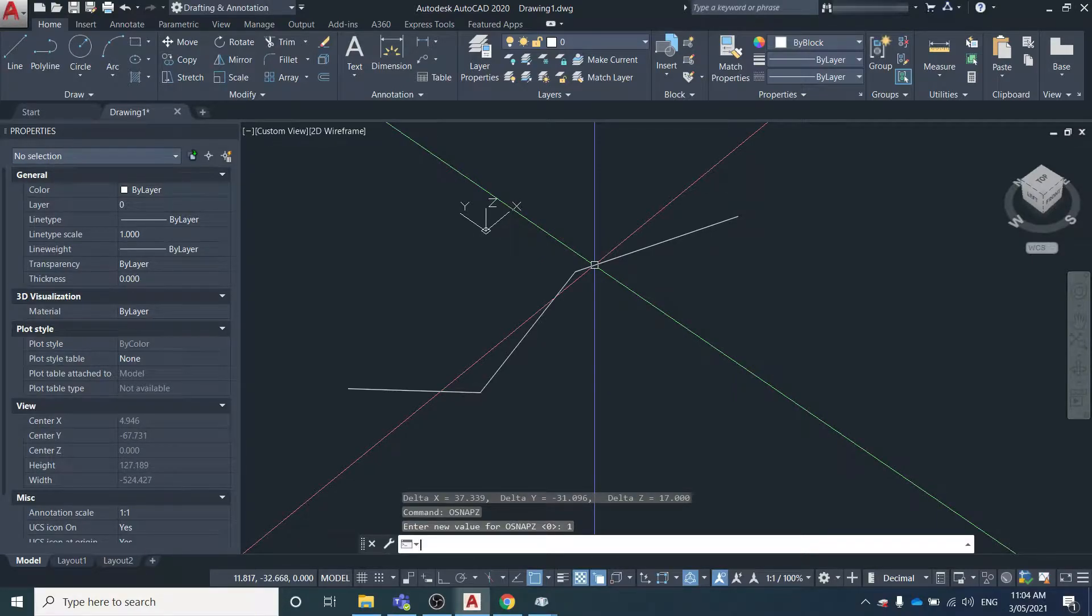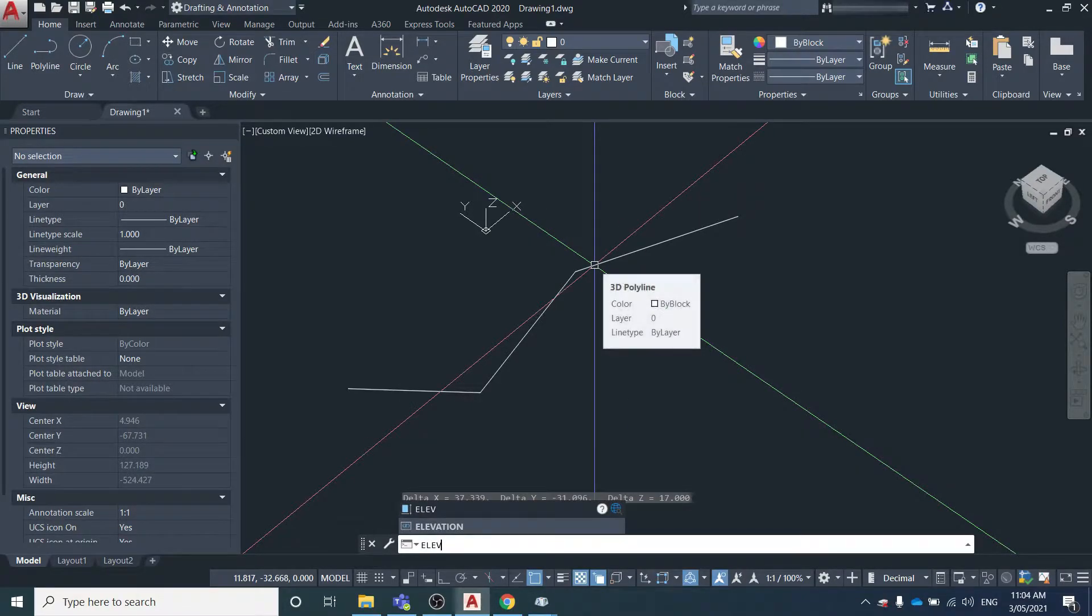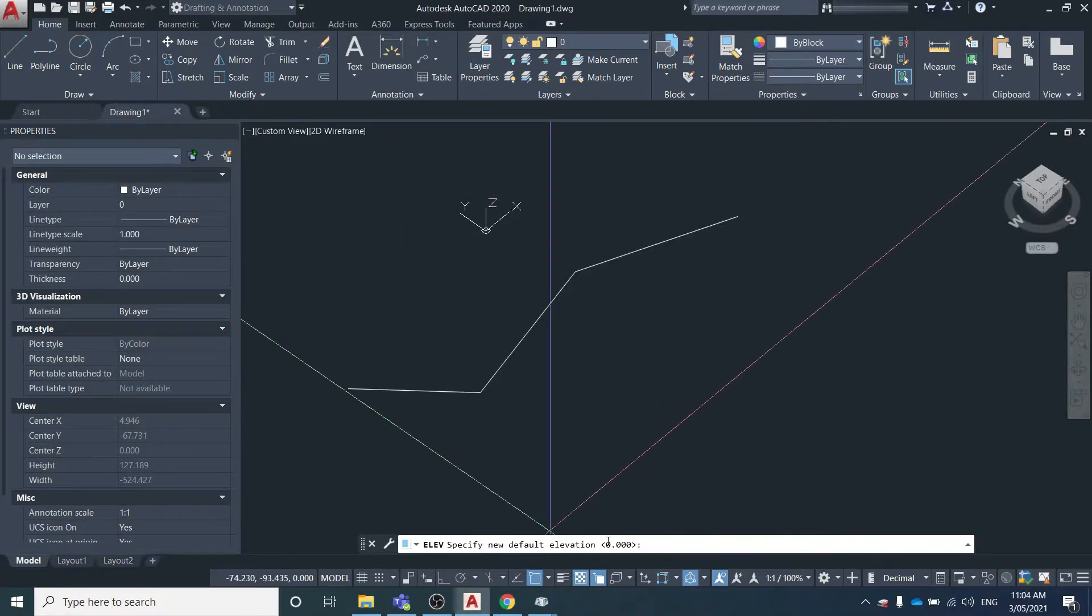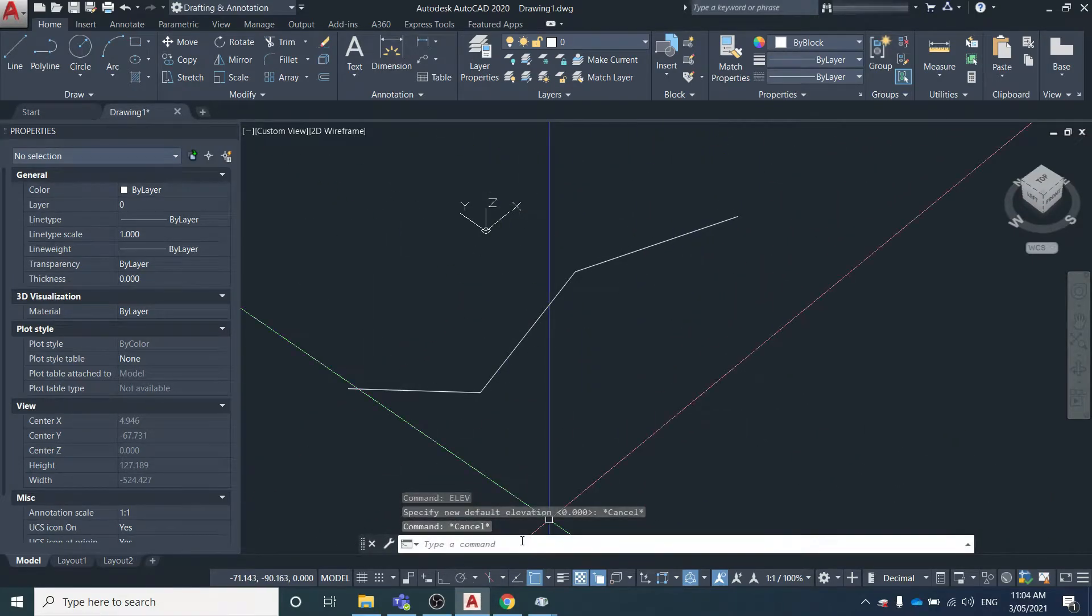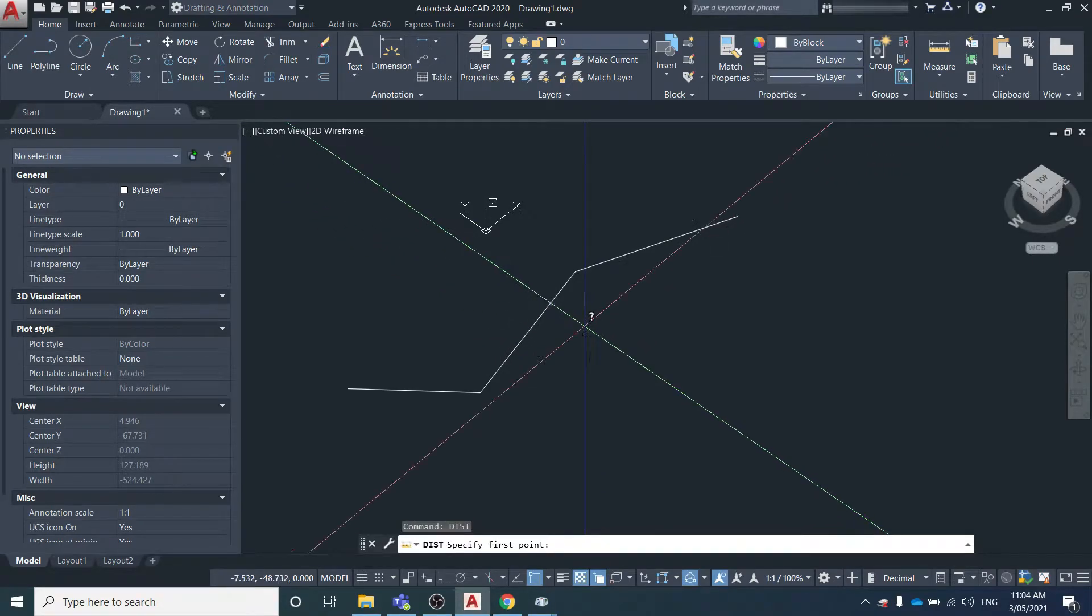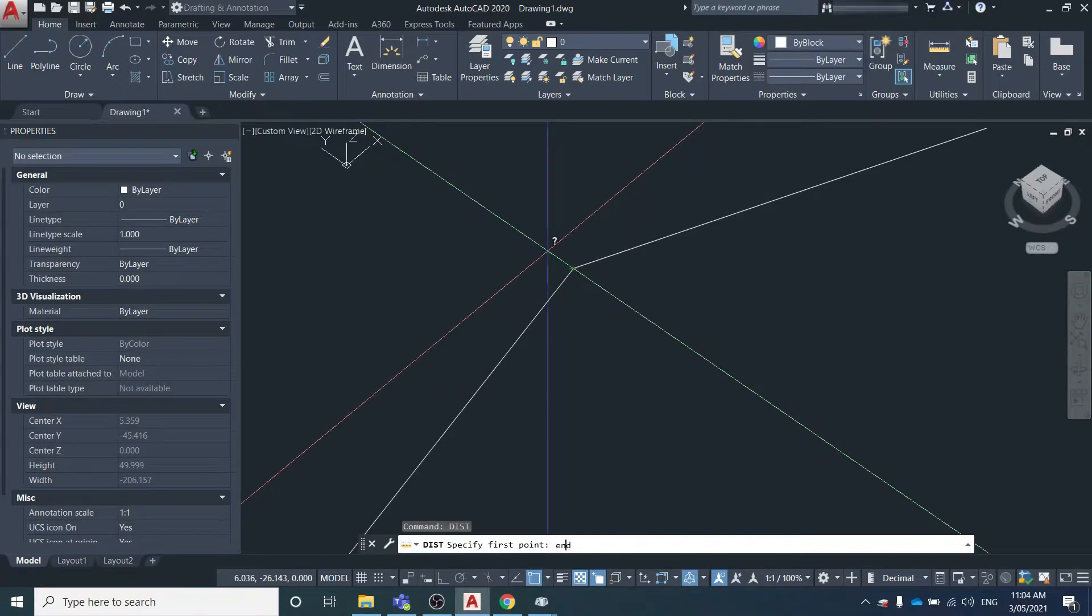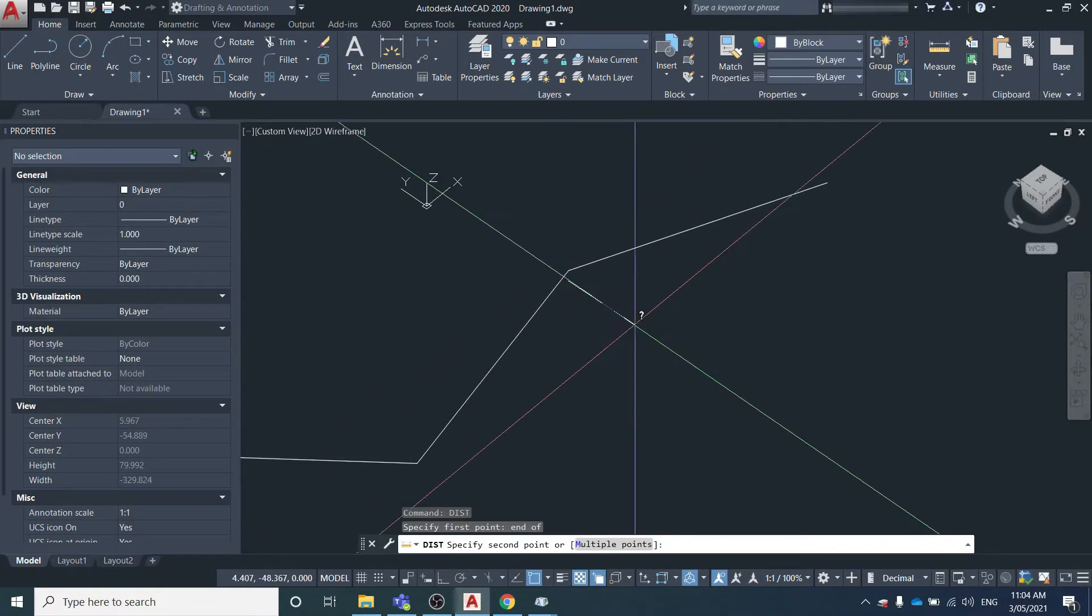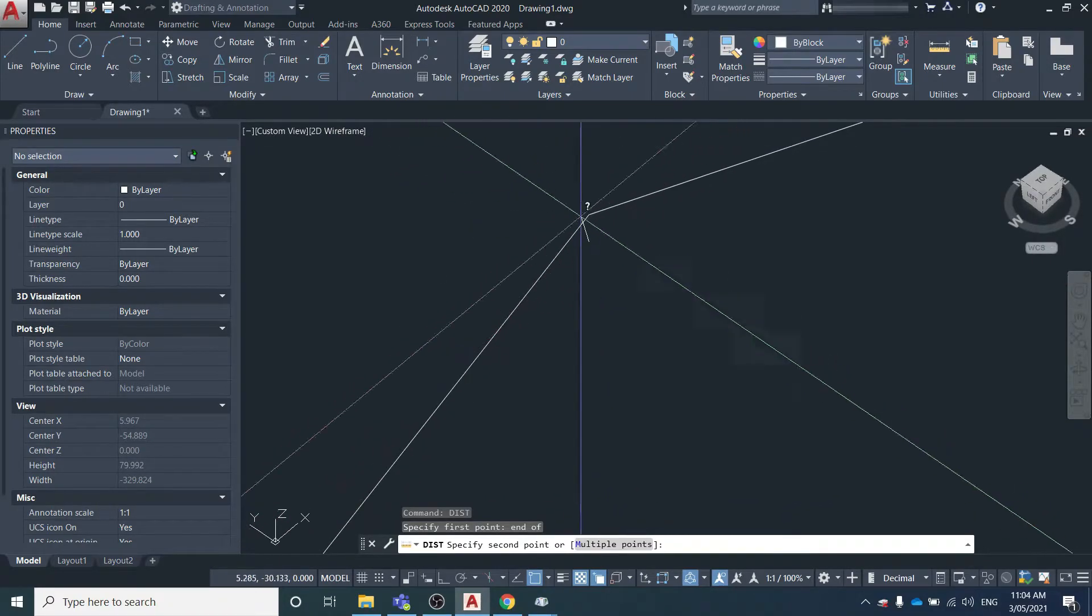We'll type in ELEV to find out what the default elevation is. It's been set to zero, so if we draw any lines now or measure anything, it's all going to be at that default elevation of zero. We type in distance, go from this endpoint - you can see it's selecting beneath that line because the default height, the default elevation for anything, is now going to be zero.